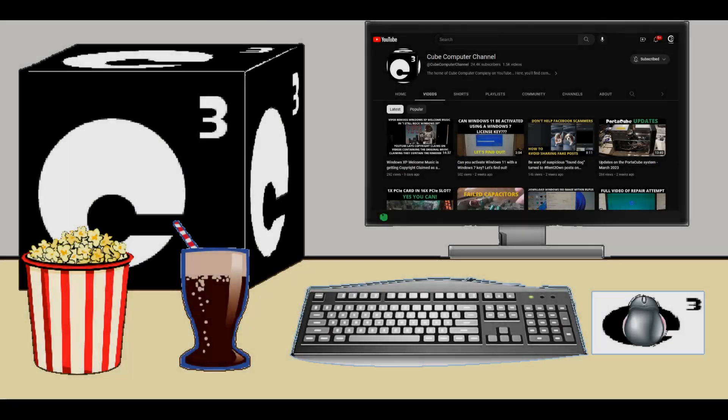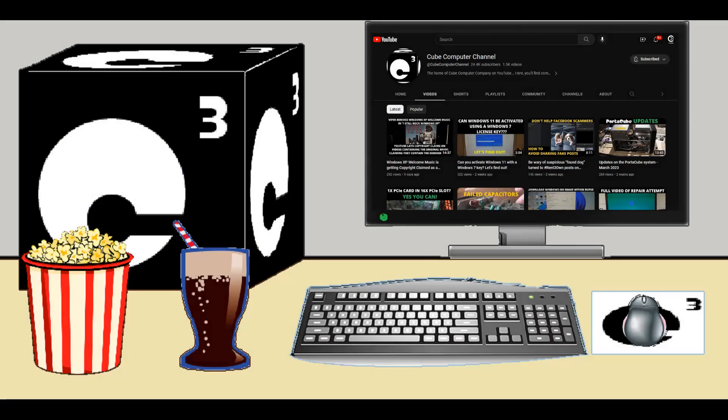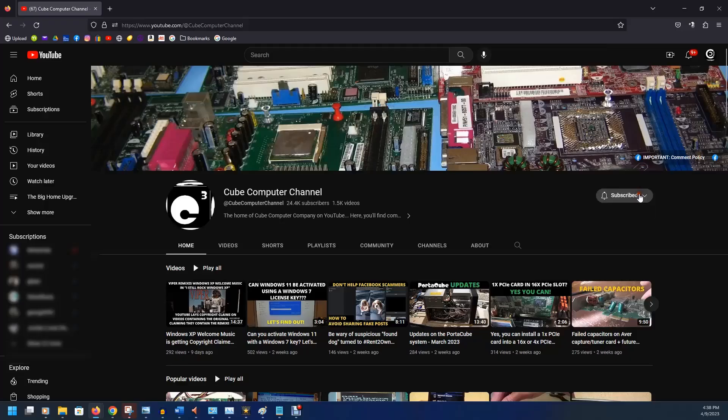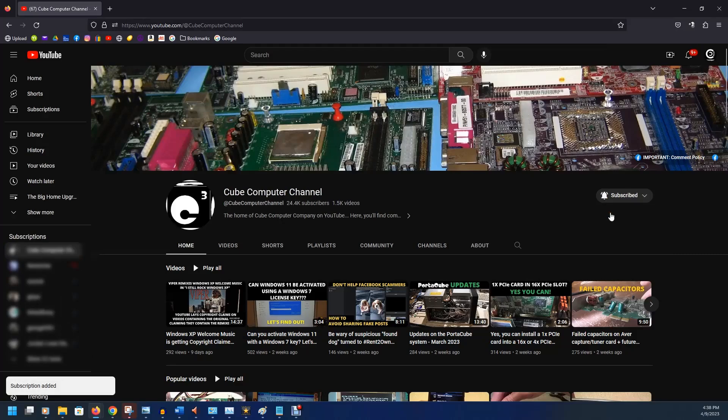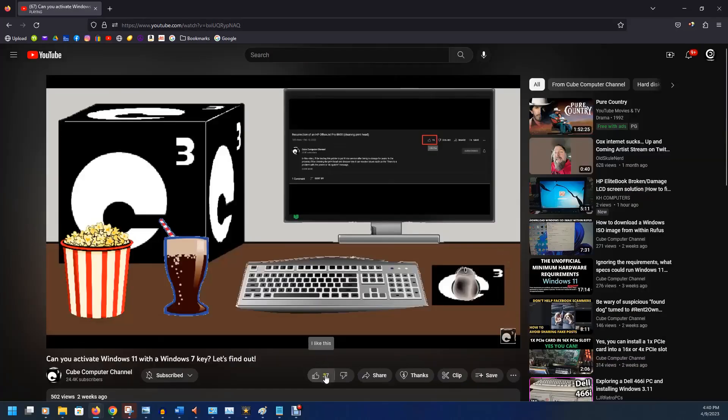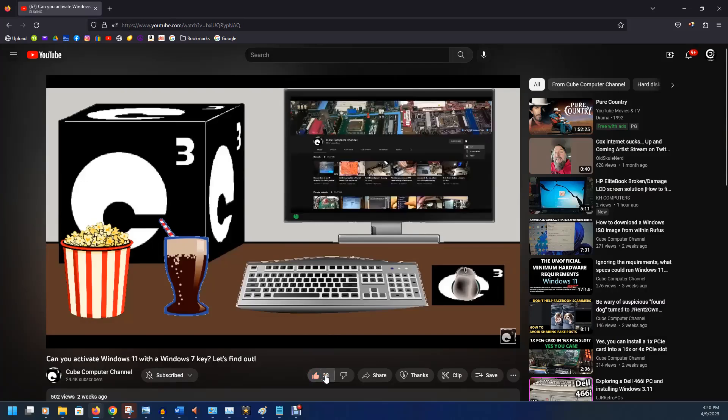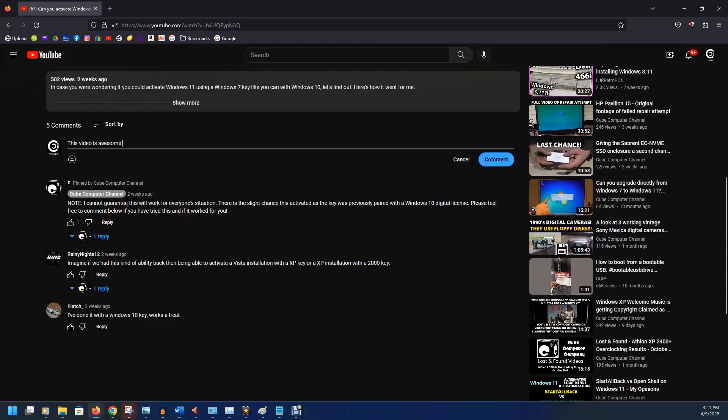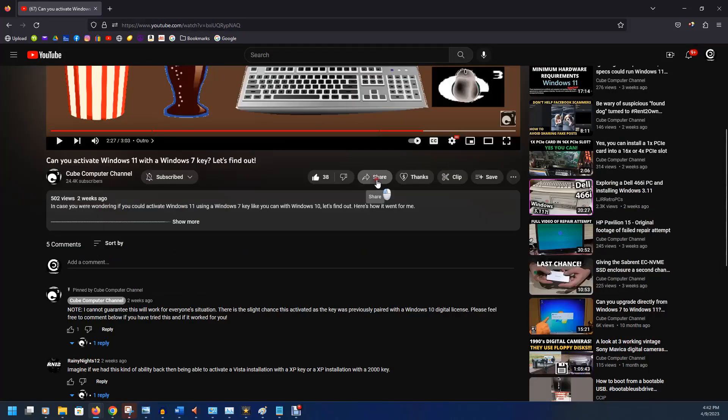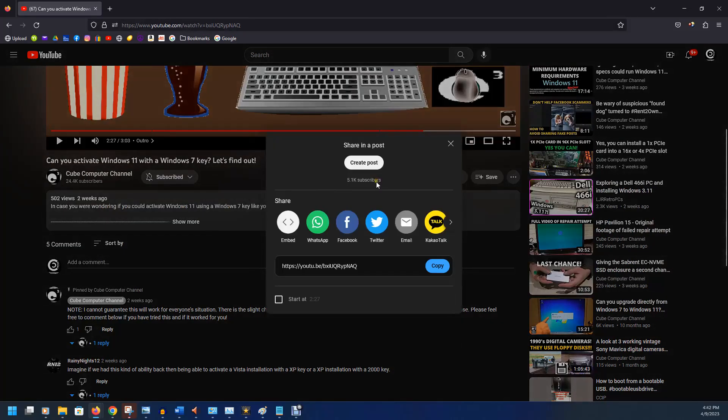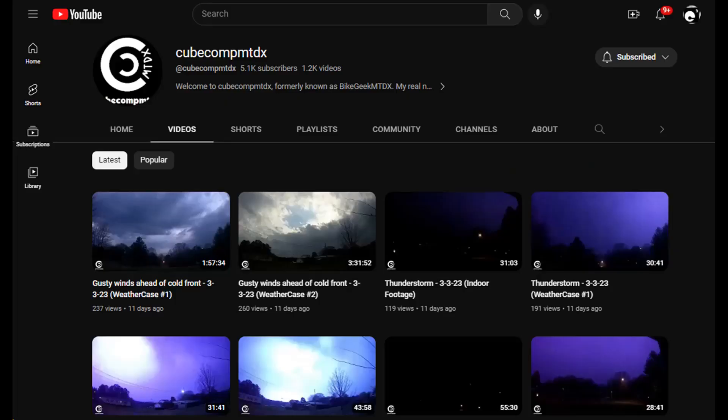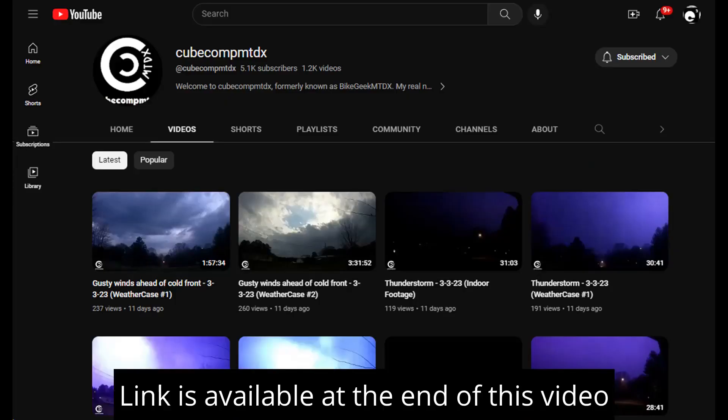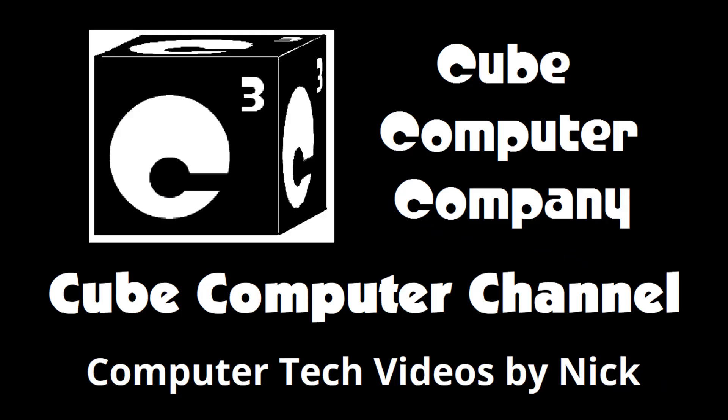Hey everybody, thanks for watching this video from Cuban Computer Channel. If this is your first time, please subscribe to the channel and tick the bell so you get notified of new videos I post. Please like this video if you enjoyed it, leave a comment, and share this video as well as the channel with your friends to get the word out. In addition, I have a second YouTube channel, that's Cuban Comp MTDX. Again, I hope you enjoyed this video, and thank you so much for your support.